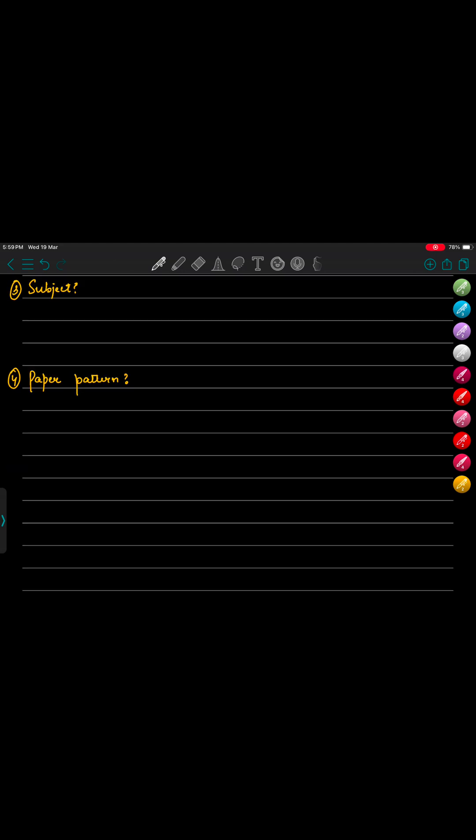So about the subjects, as I said, all the major subjects are included that you studied in the first two years. So it includes your anatomy, your physiology, biochemistry, then microbiology which includes bacteriology plus virology.